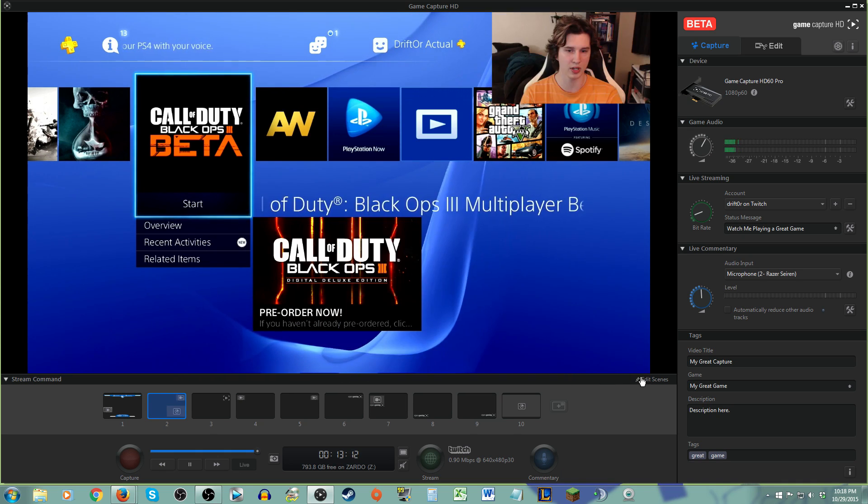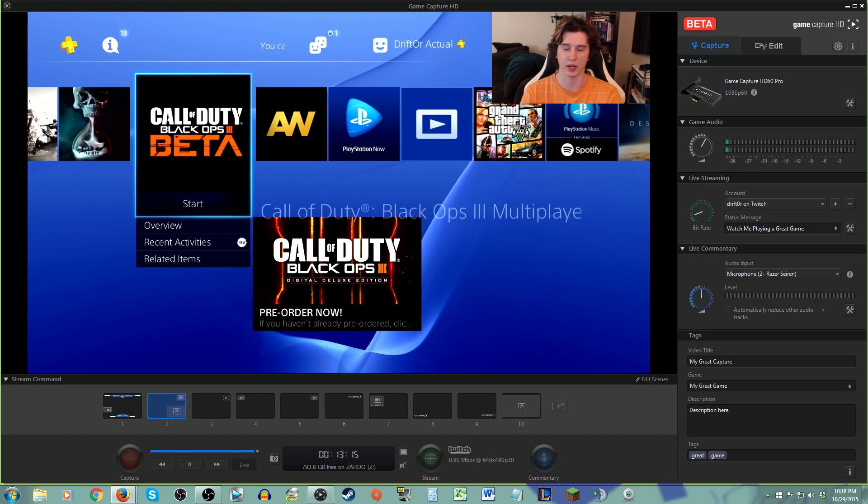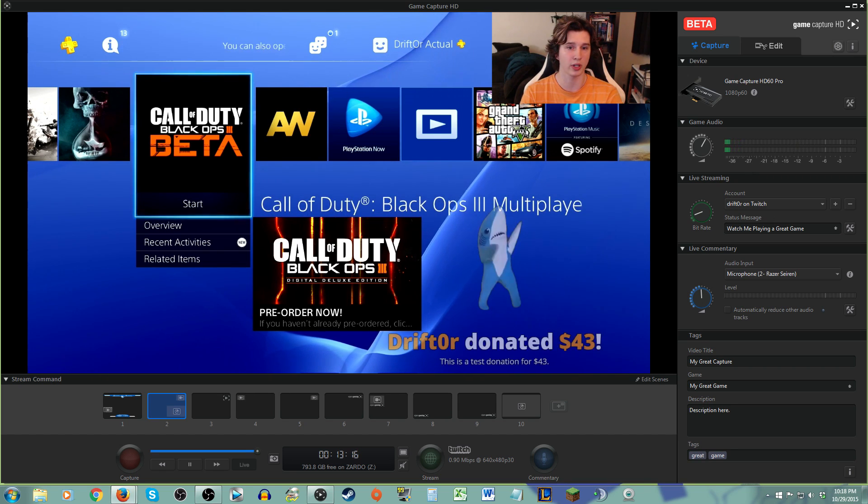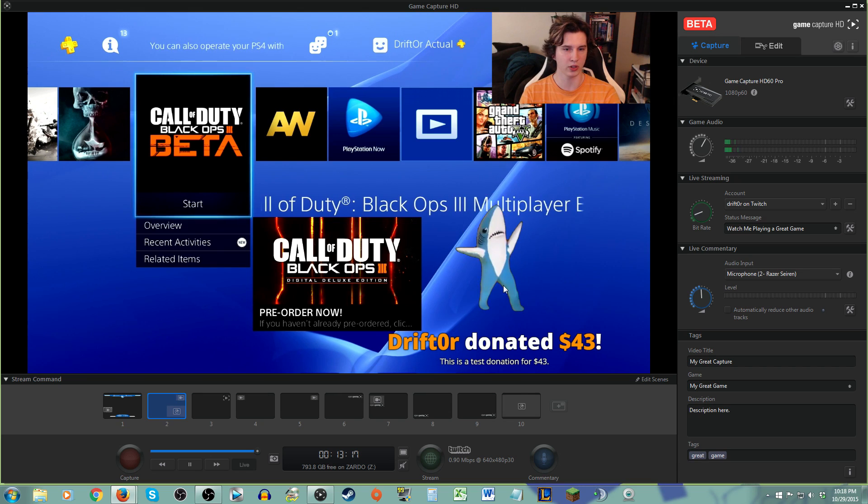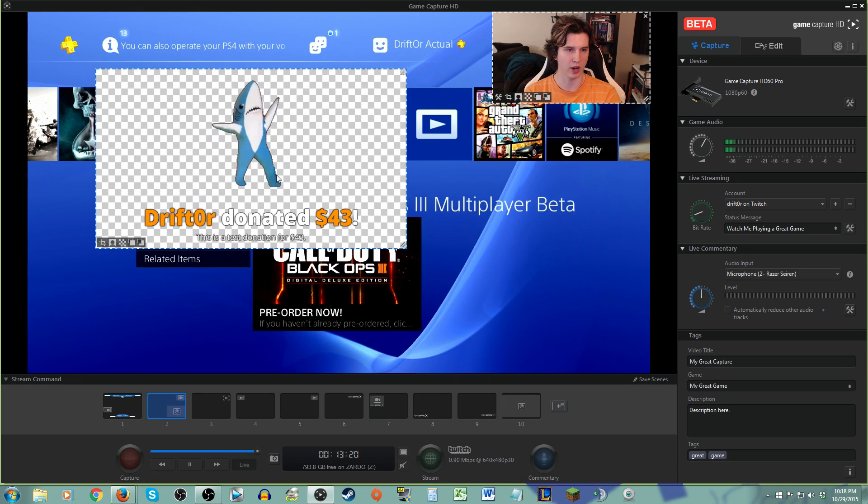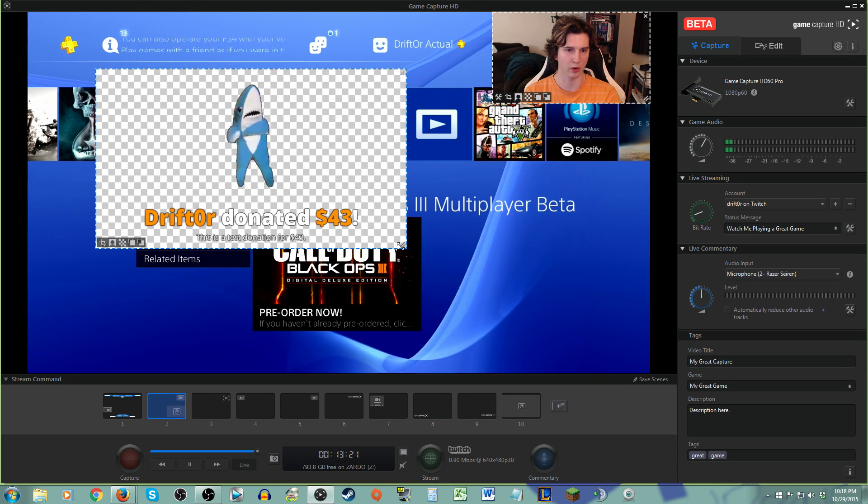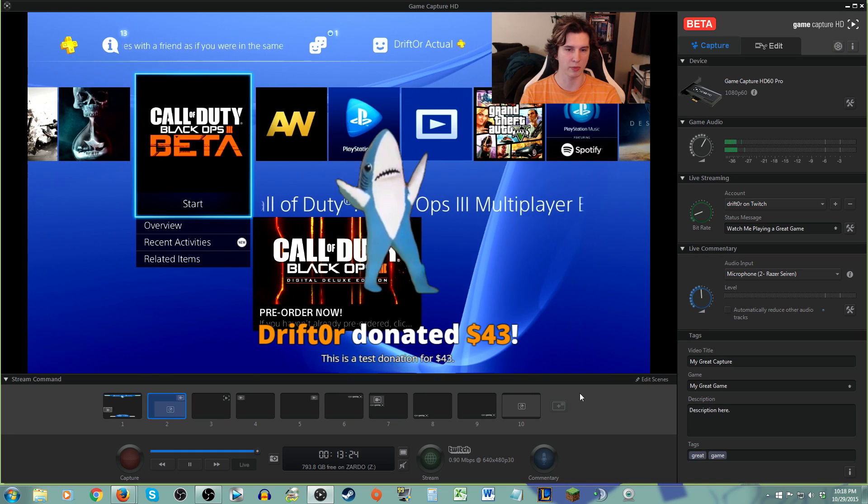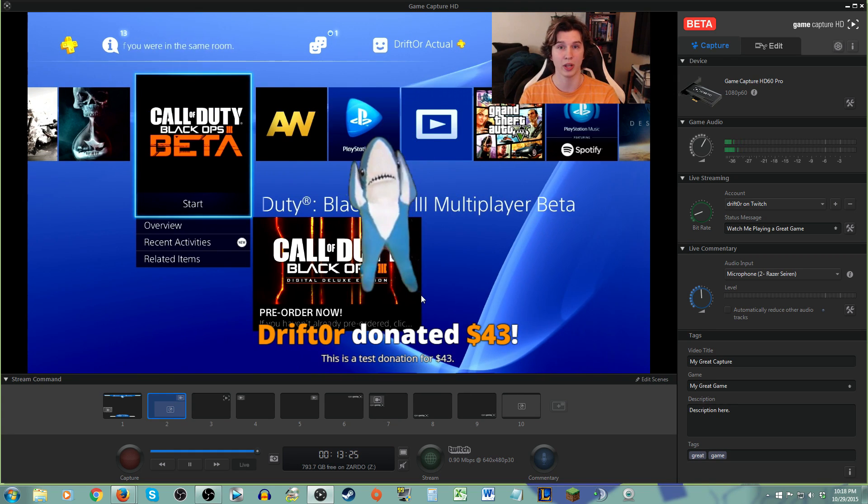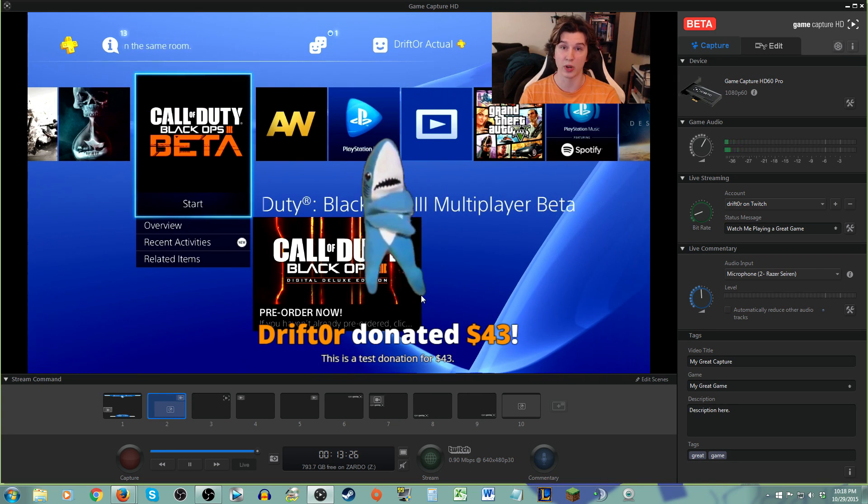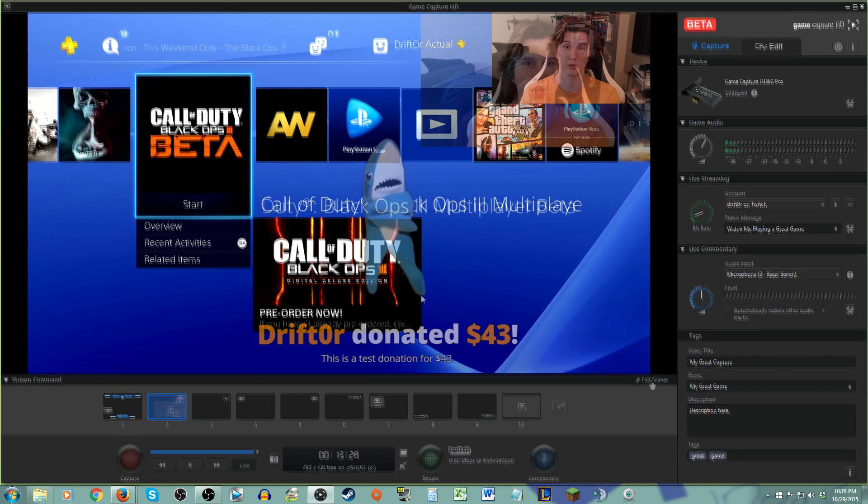I'm going to hit save scenes, and it looks clear like it's doing nothing, but when I hit the test donation alert again... Look at that! Dancing Shark. And of course, I can grab him and move him wherever I want him or however big he needs to be. I want everybody to see these donations. So I can do it like that if I want to. Very easy, very straightforward to do.